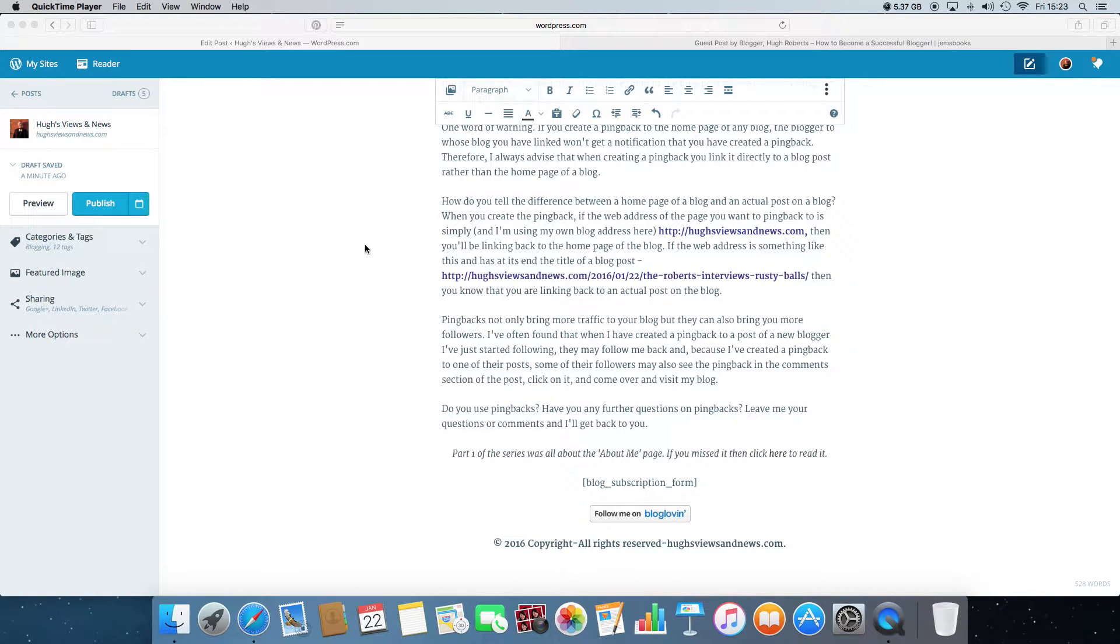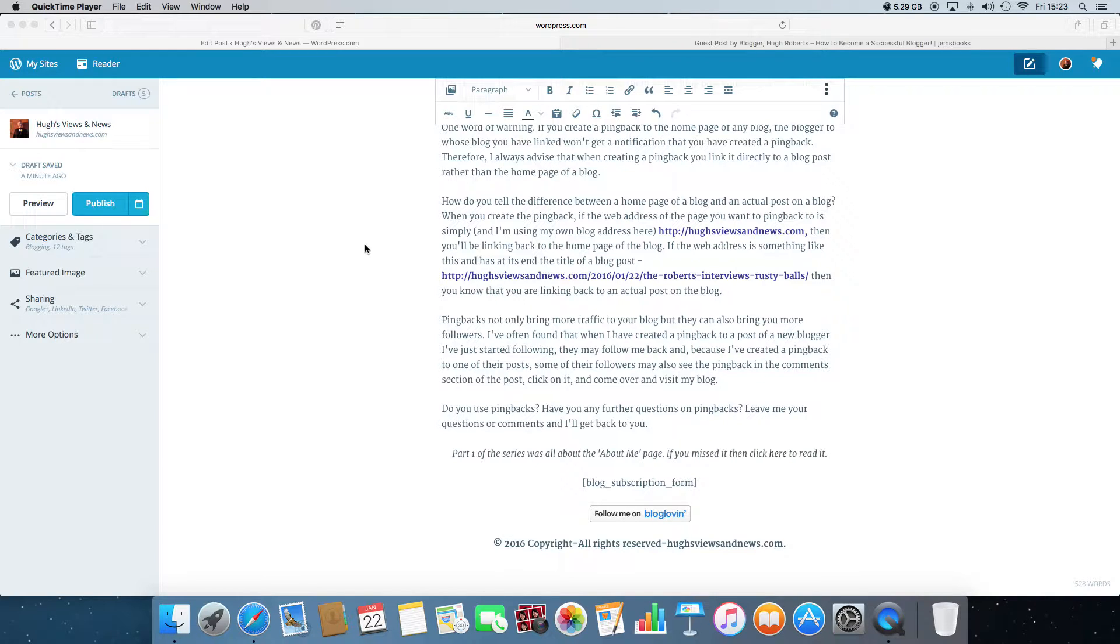Hi everyone, this is Hugh from Hugh's Views and News. Today I'm going to show you how to do a pingback on your blog post. It's a very easy thing to do.